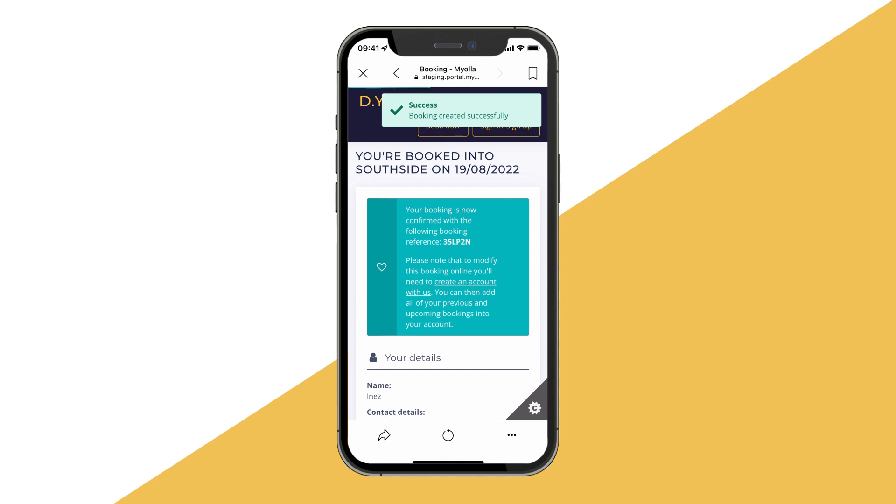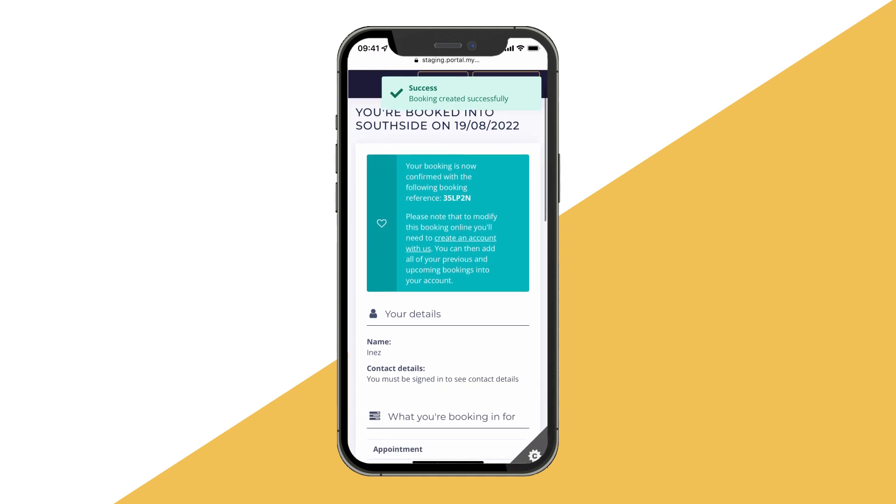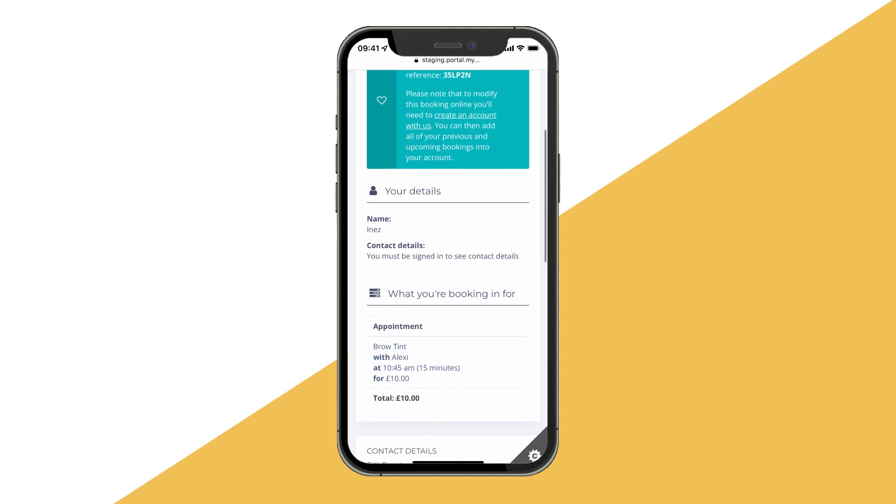Once the booking has been finalized, they will be provided with a booking reference and confirmation notifications are issued to the customer.